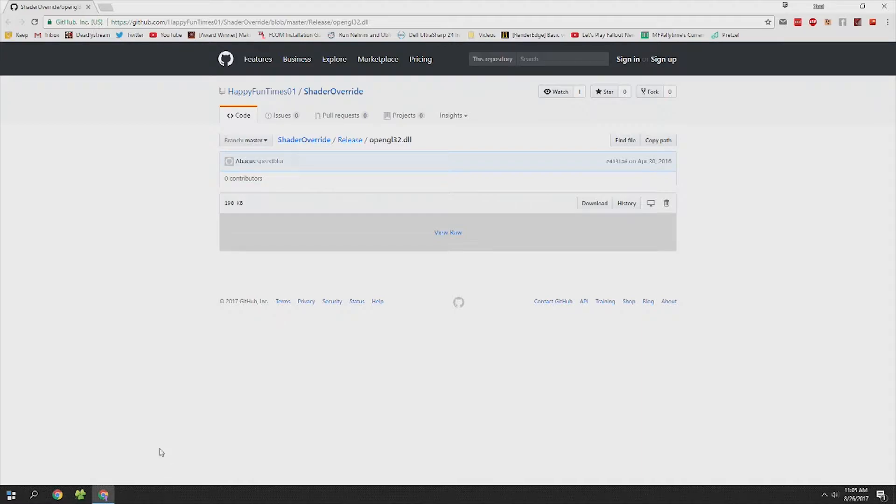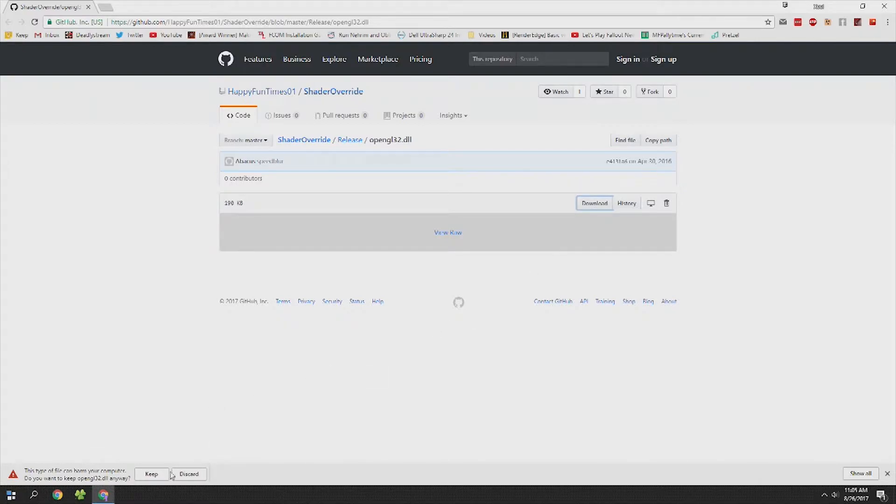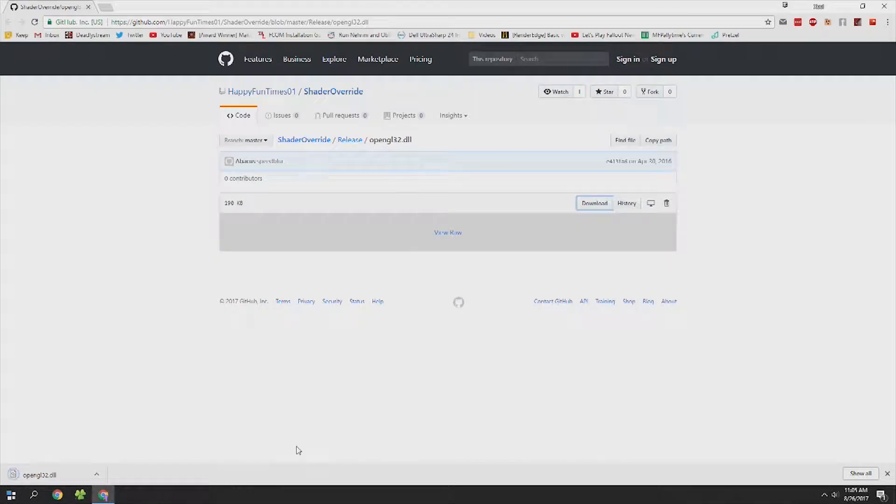We're going to start off by downloading Shader Override. Head over to the download button for the Happy Funtime OpenGL32DLL, hitting keep if prompted and then dragging this file to your desktop.